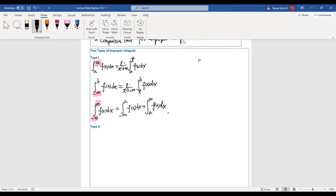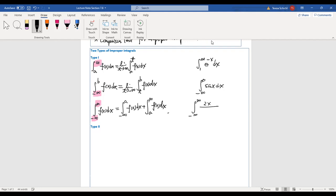For example, to find the integral from 1 to infinity of e to the negative x dx, the upper boundary is infinity — that's a type 1. Another example: from negative infinity to 0 of sine x dx, the lower boundary is negative infinity. For negative infinity to positive infinity of 2x over (1 + x²)², you break it at any point in between.